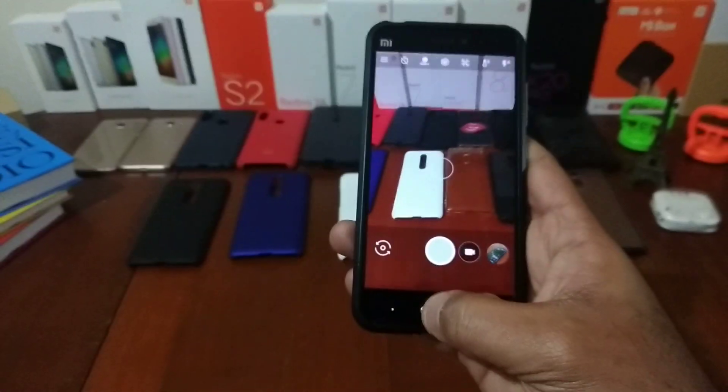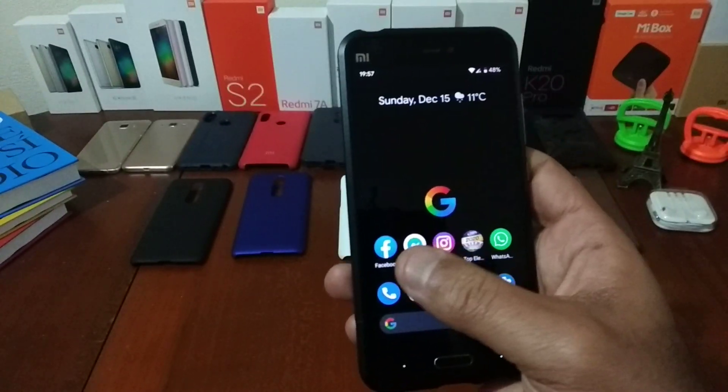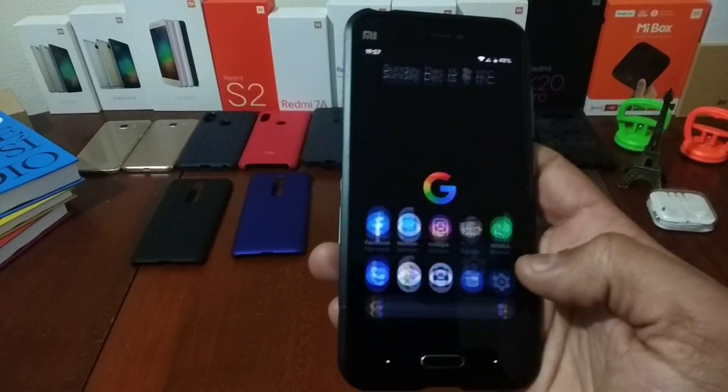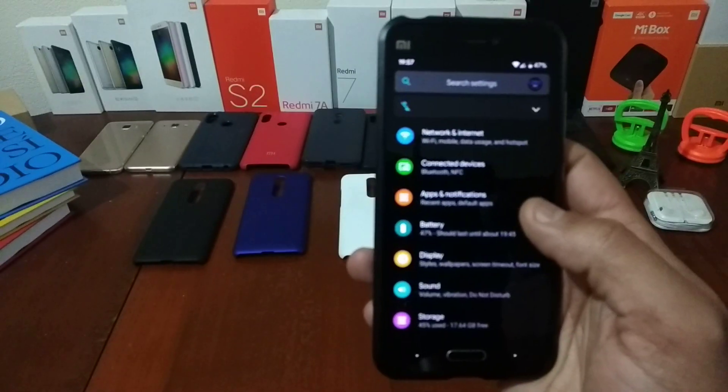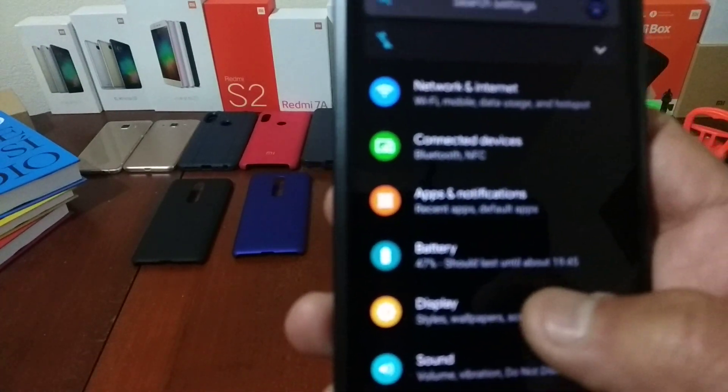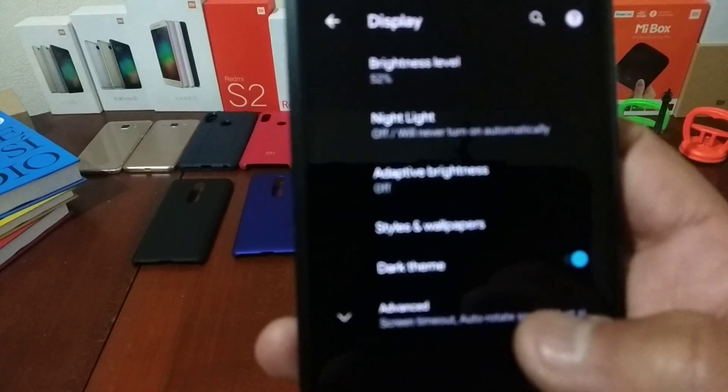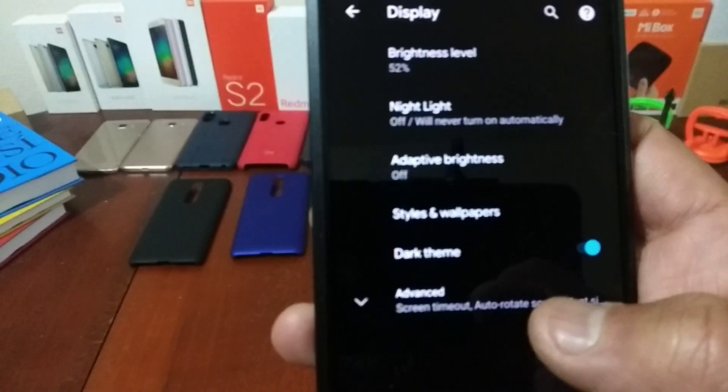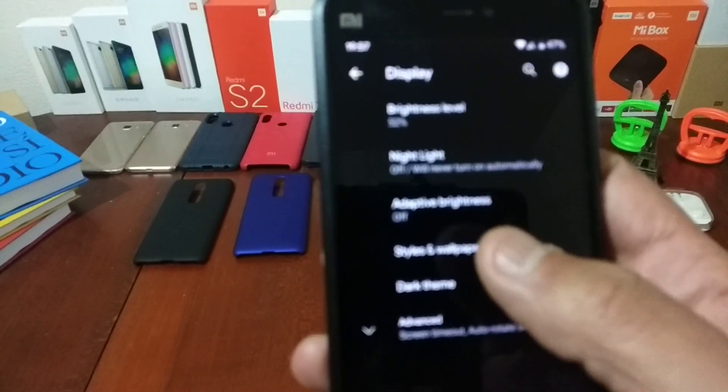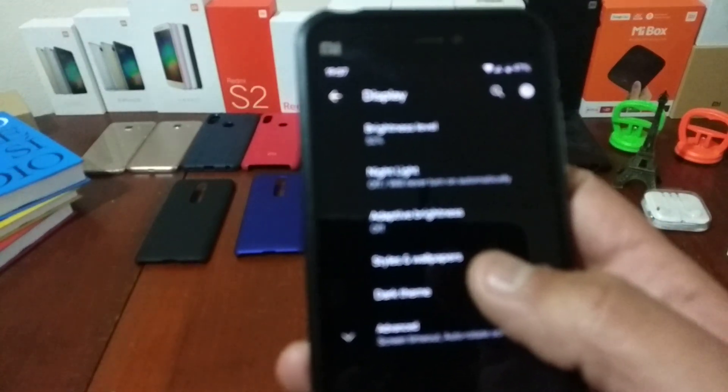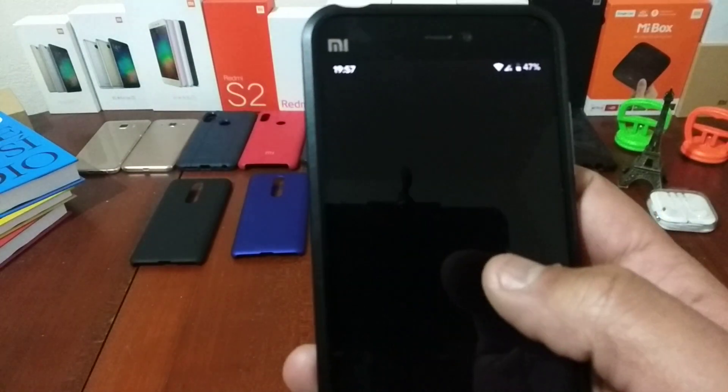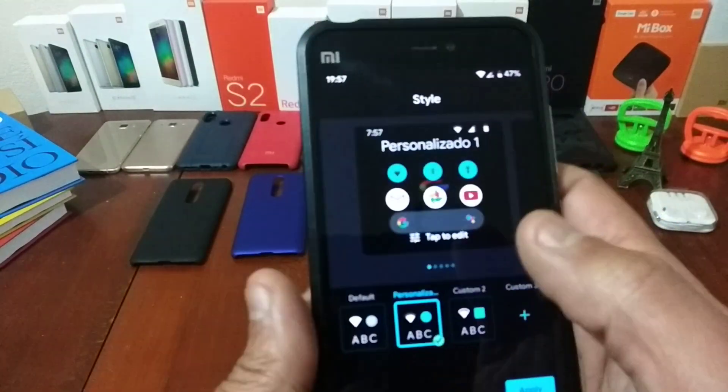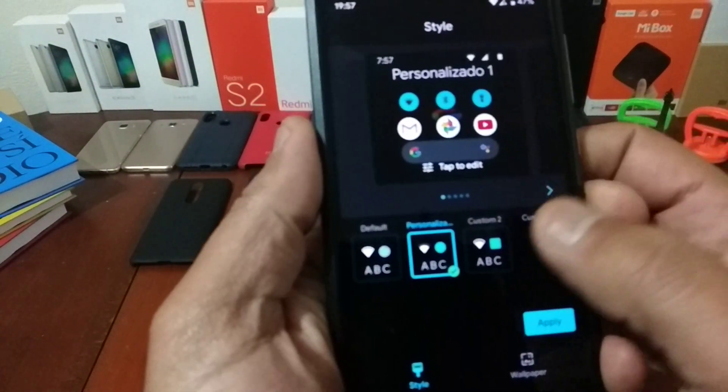So the ROM is very smooth, all in black. You can change it all. Here you can change the accent. You just go to styles and wallpapers. As you see here, the styles and wallpapers, and you can change.